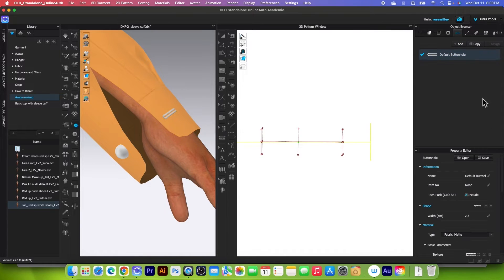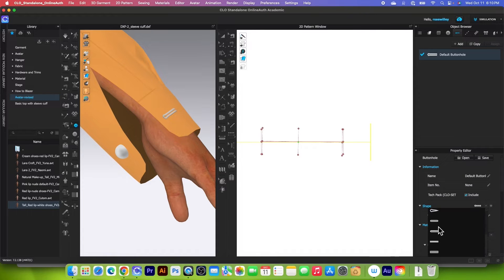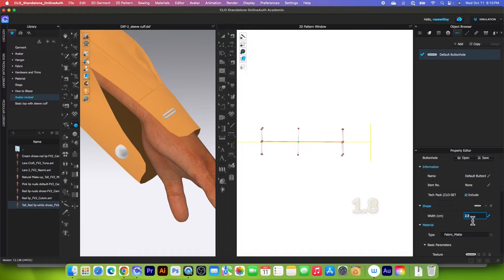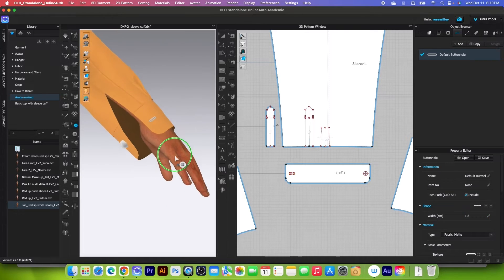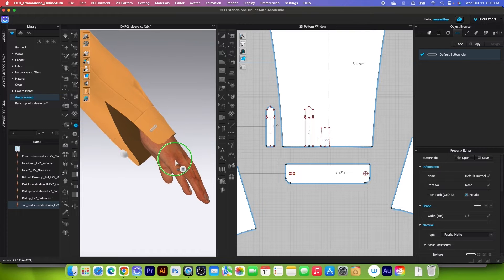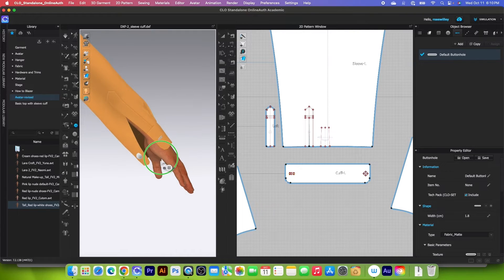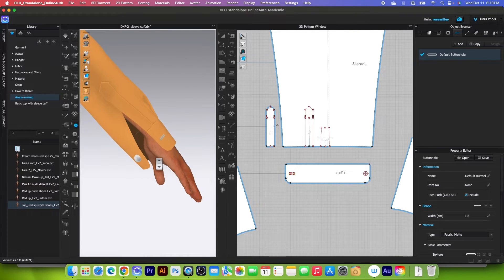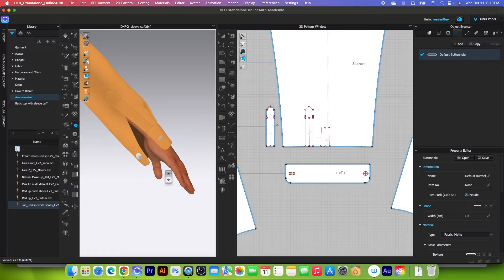After that we want to change the shape and size of the buttonhole. Come over to the object browser, click on that buttonhole to select, then come down to the property editor. Change the shape to the correct one, then change the size to 1.8 and press Enter to confirm.